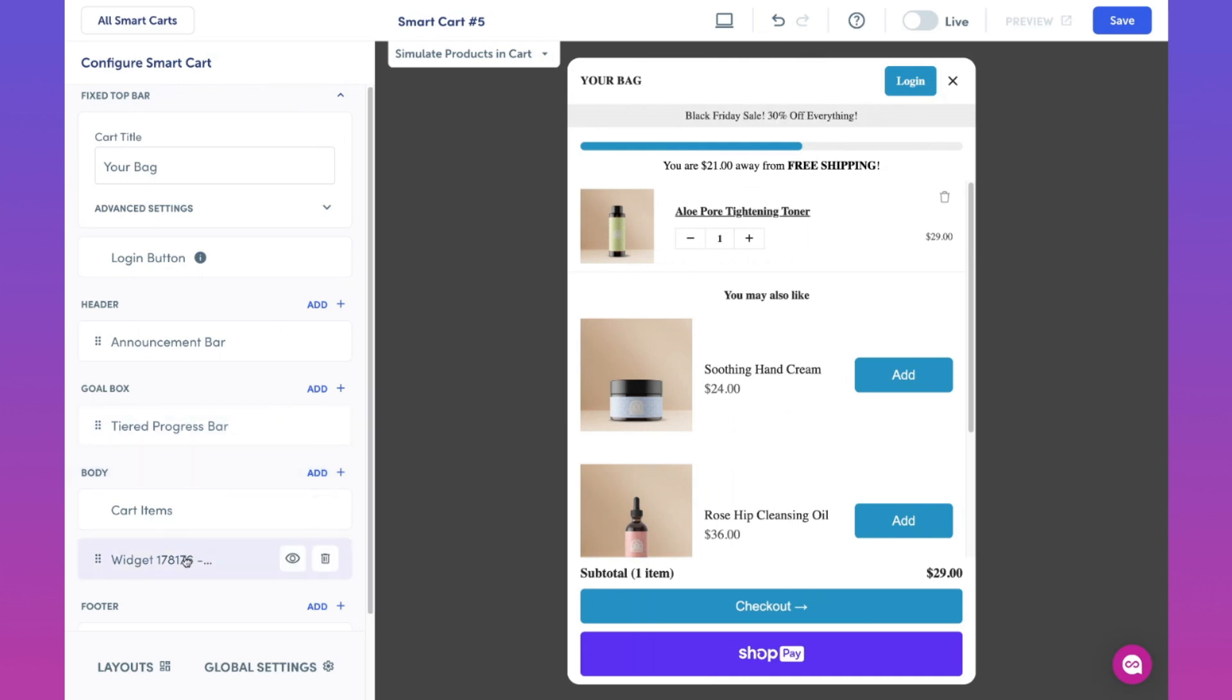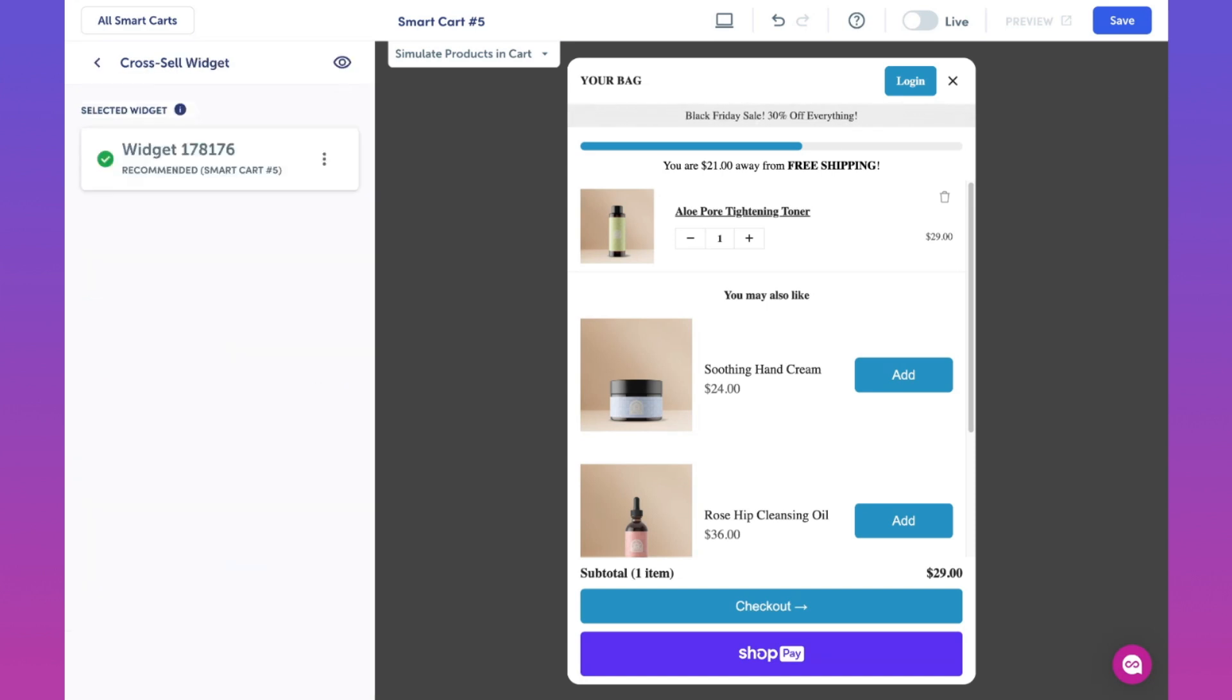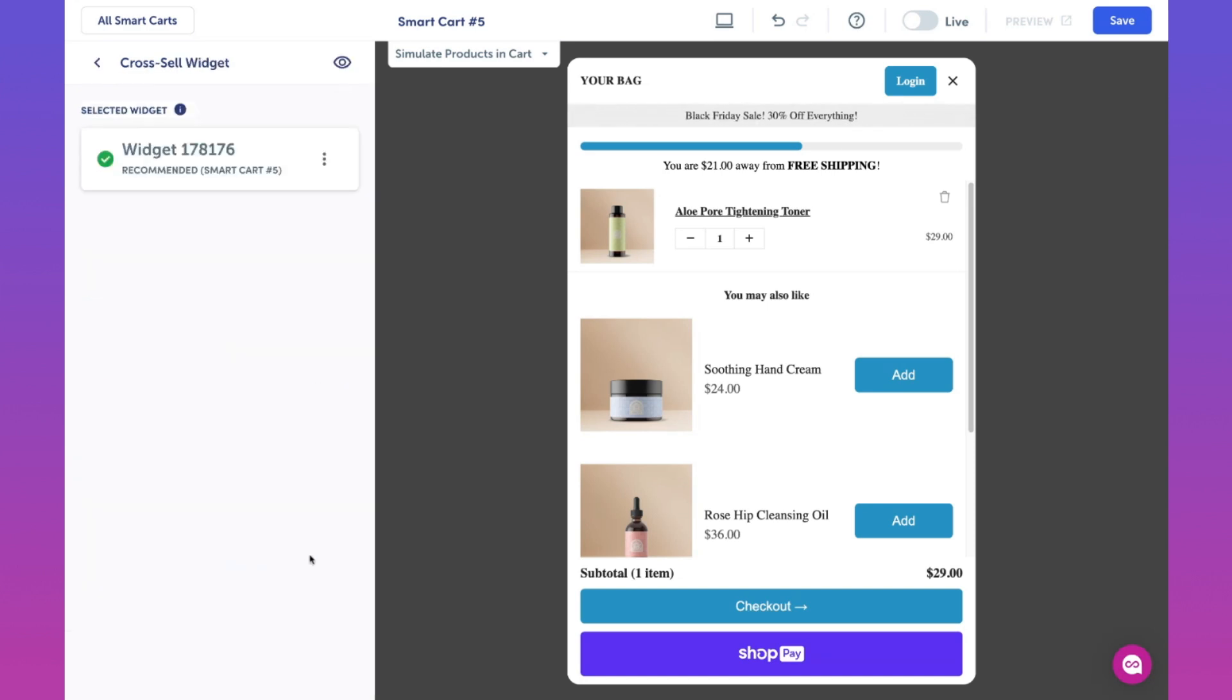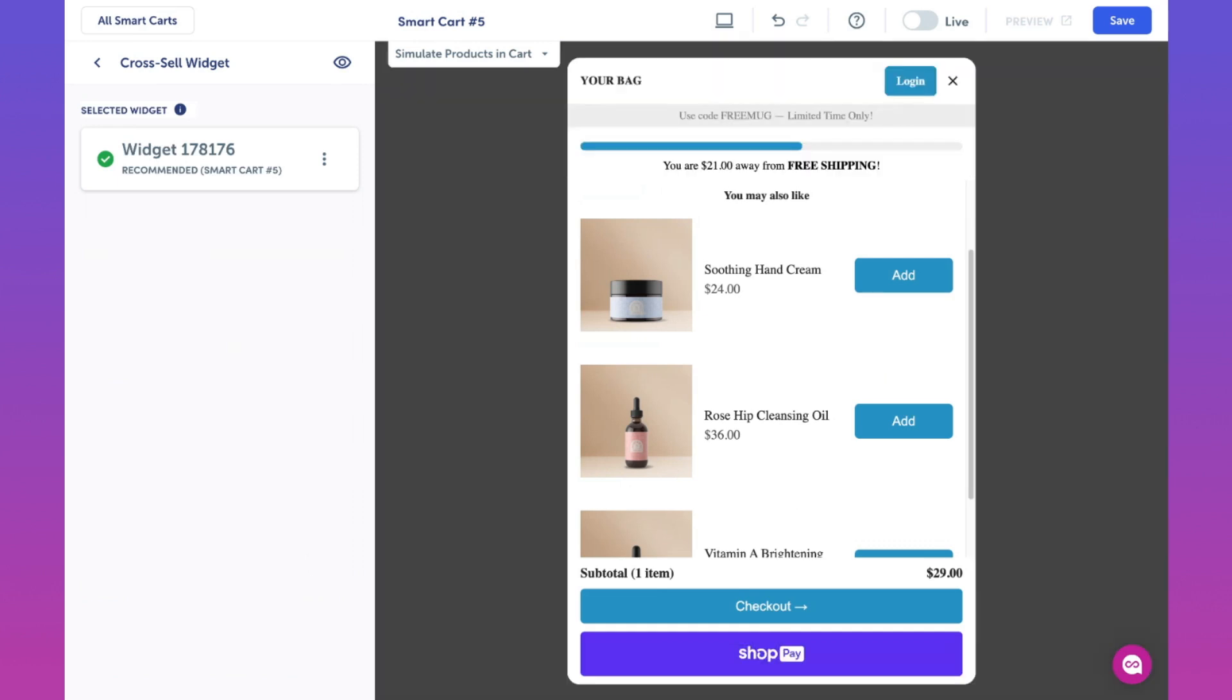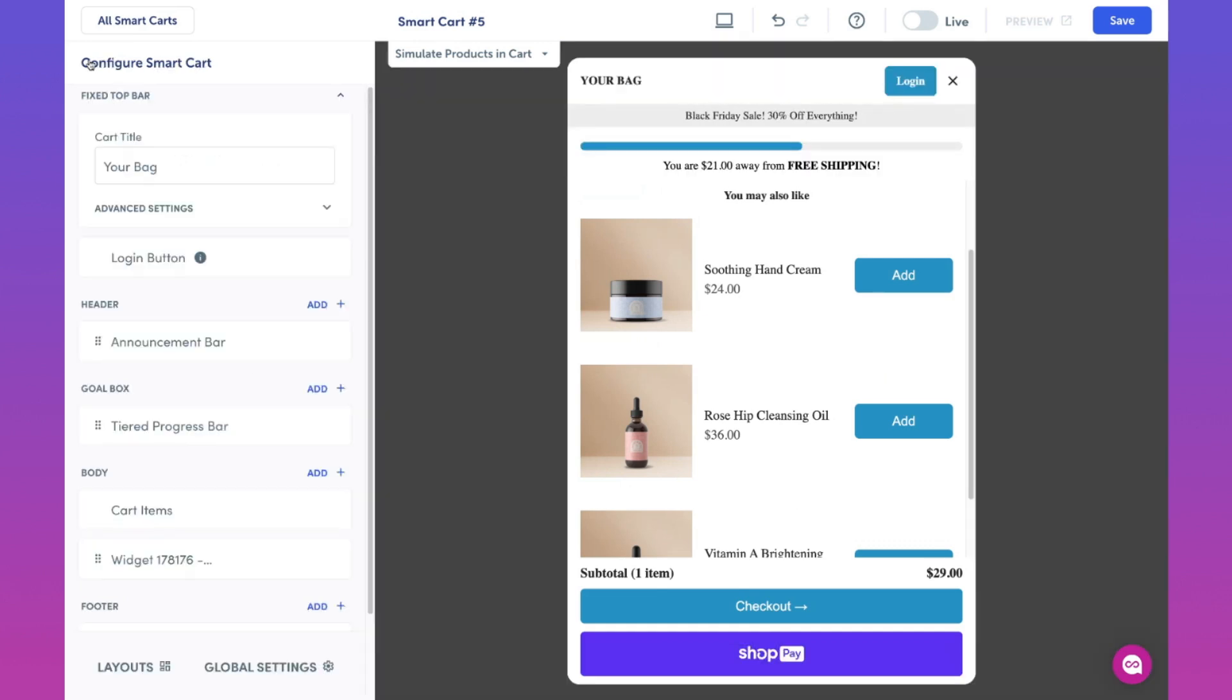Next, this right here is our in-cart cross-sell widget, which gets created automatically whenever we create a new smart cart. The cross-sell widget is a perfect way to recommend products straight from the smart cart. By default, these product recommendations are being powered by Rebuy's AI technology.